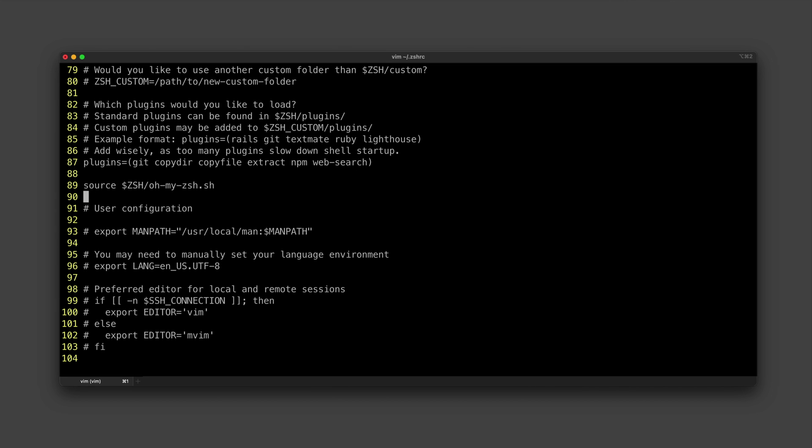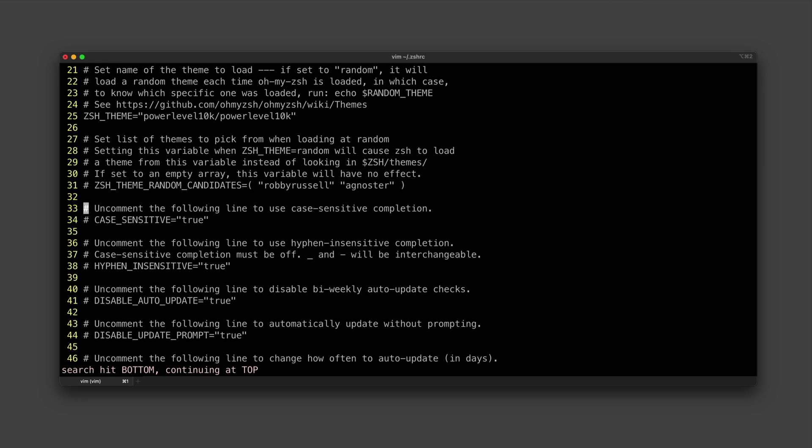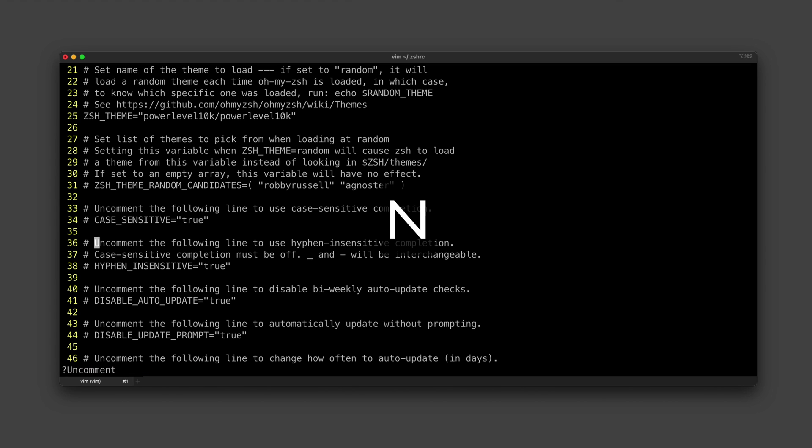If we want to search for something specific, we can type colon slash and then the keyword that we want to search for. And if there are multiple instances of this keyword found, we can type n—a lowercase n—to go to the next result, or an uppercase N to go to the previous result.